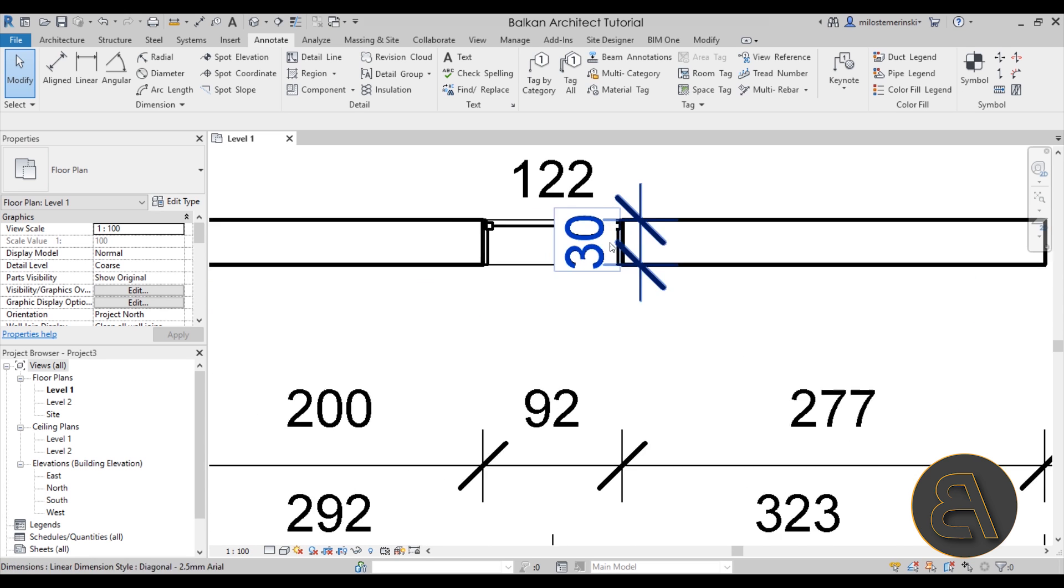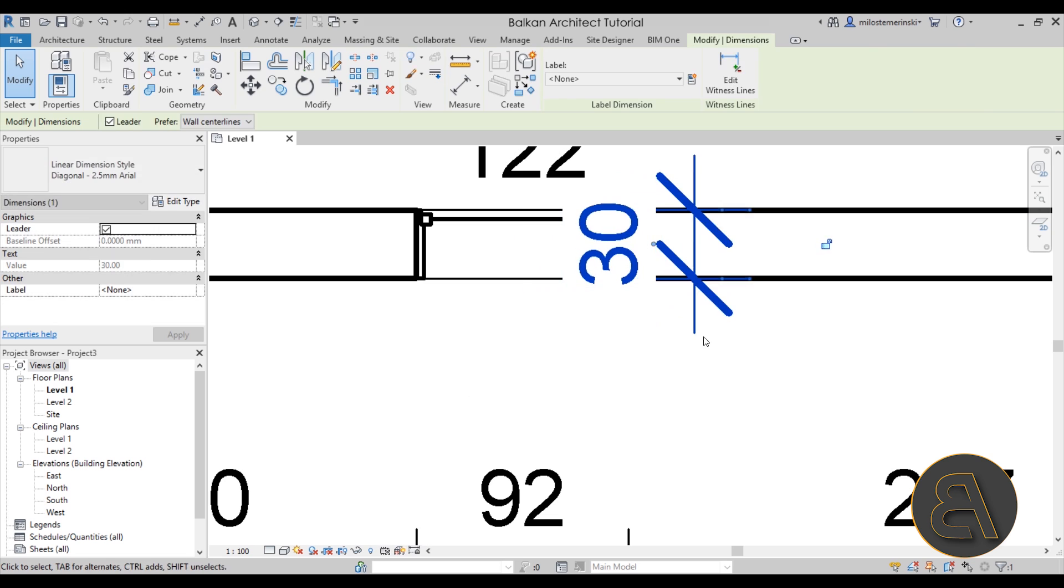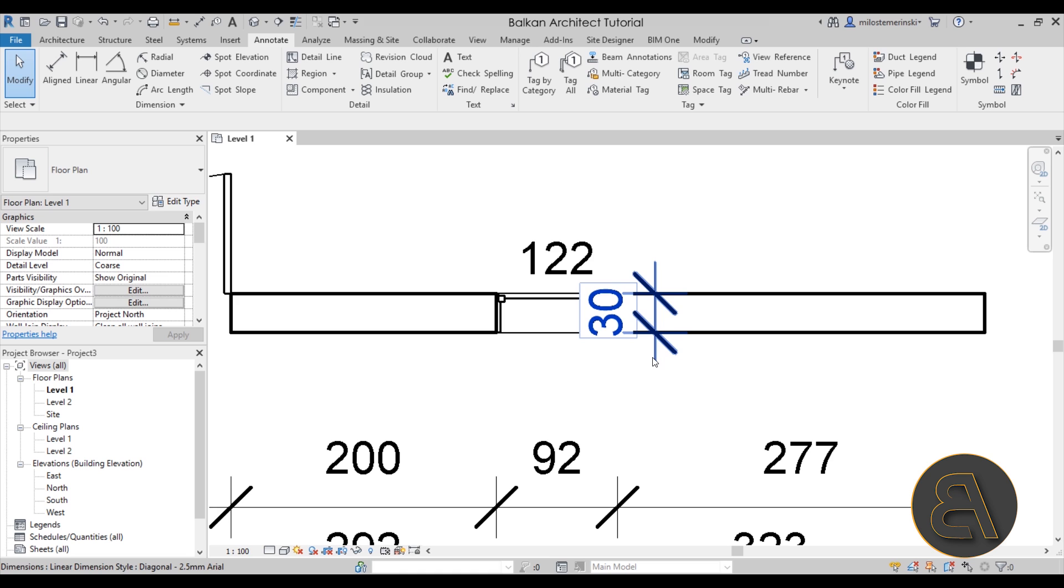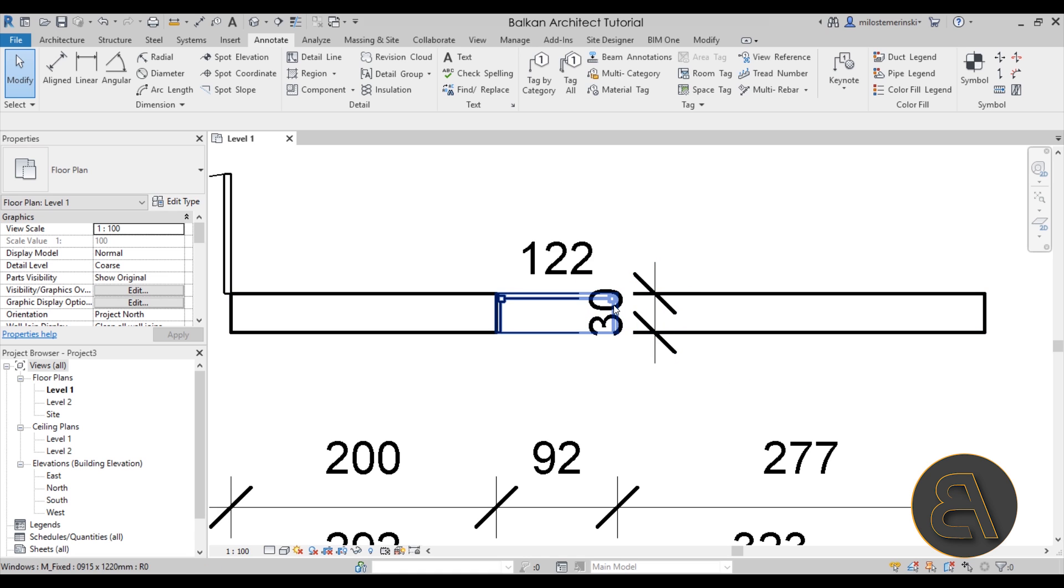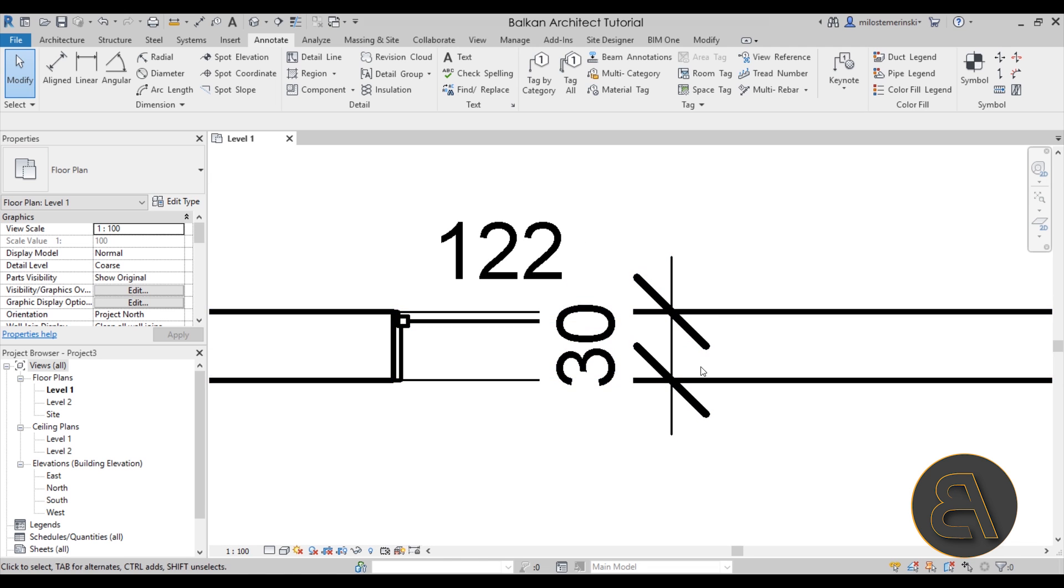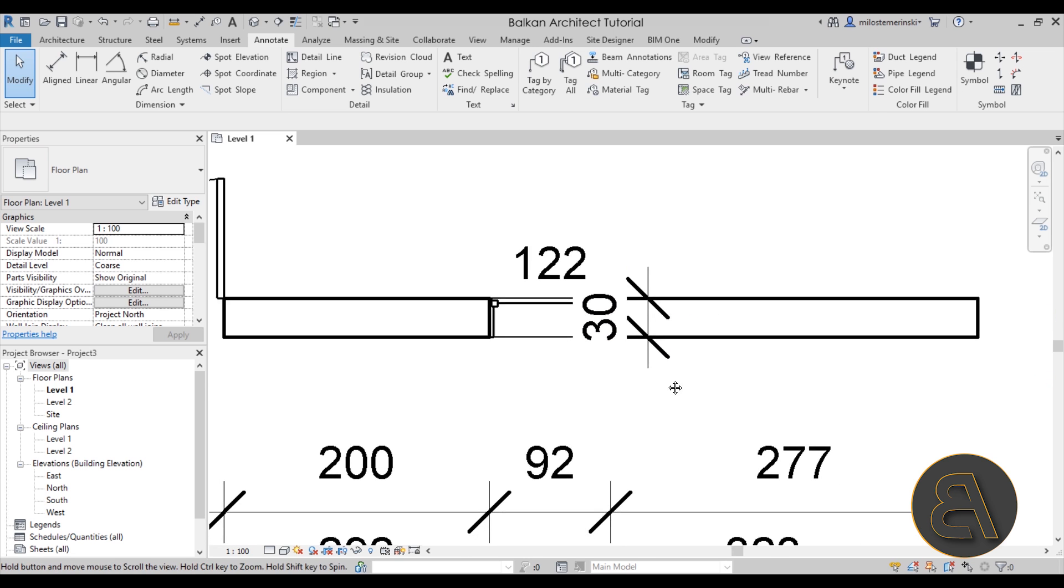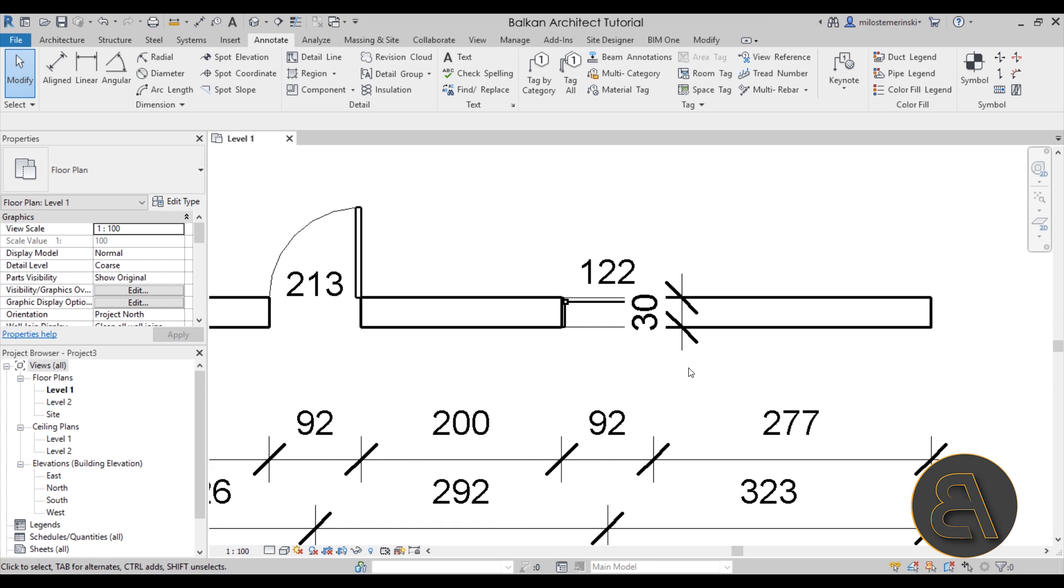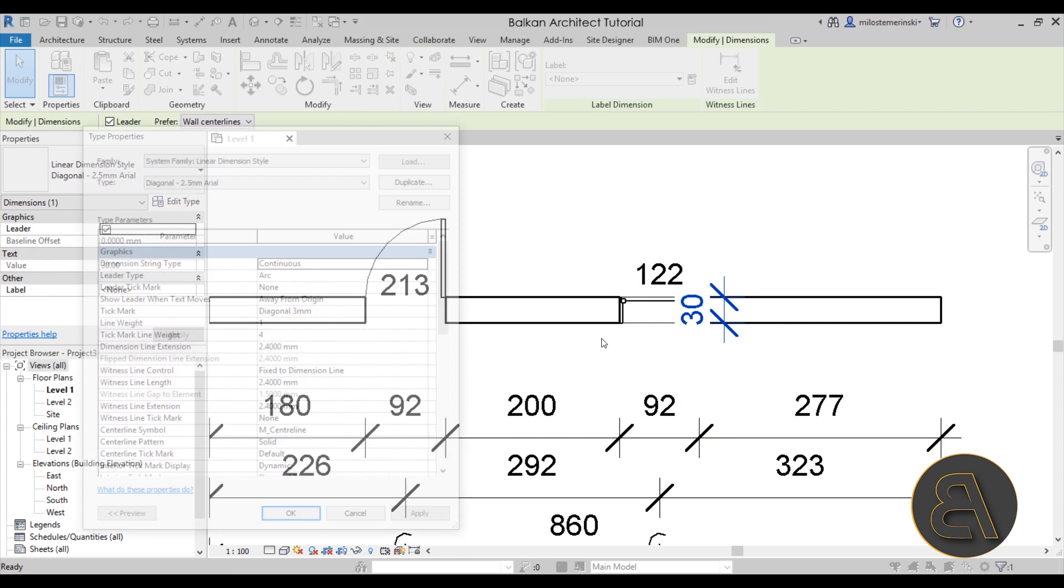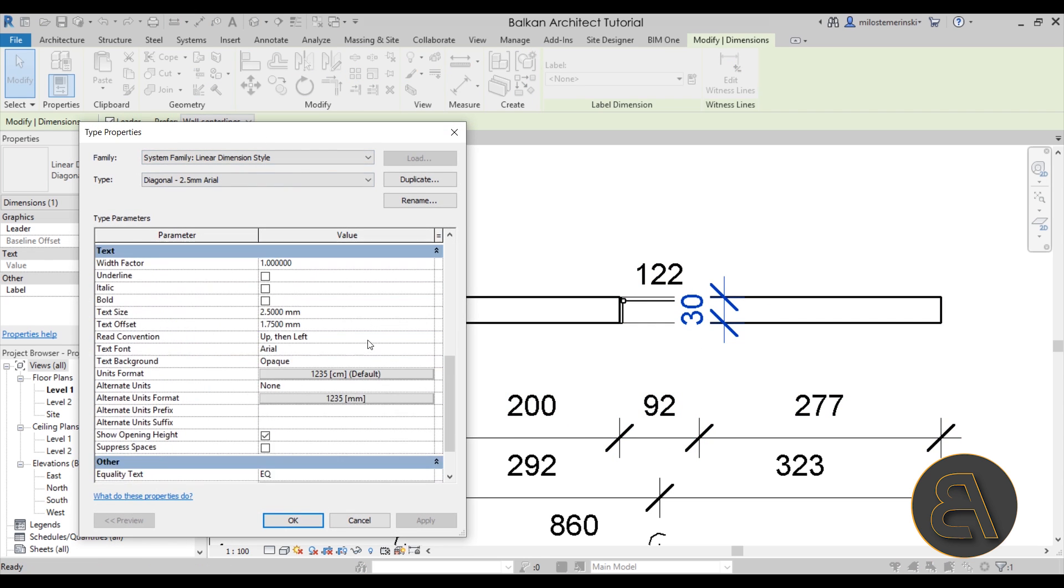Moving on, sometimes you're going to have your numbers appear like this over certain elements. As you can see over here, it's kind of blocking off a significant portion of this connection between the window and the wall and kind of half of the window. If you don't like that, you always have the option to select the dimension itself, go into edit type, and here we have the option for the background.